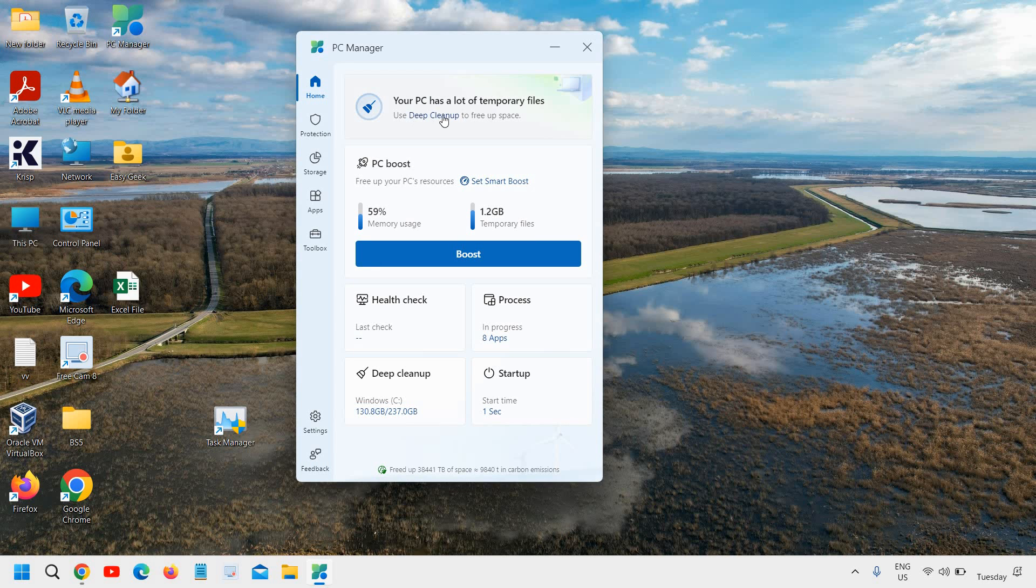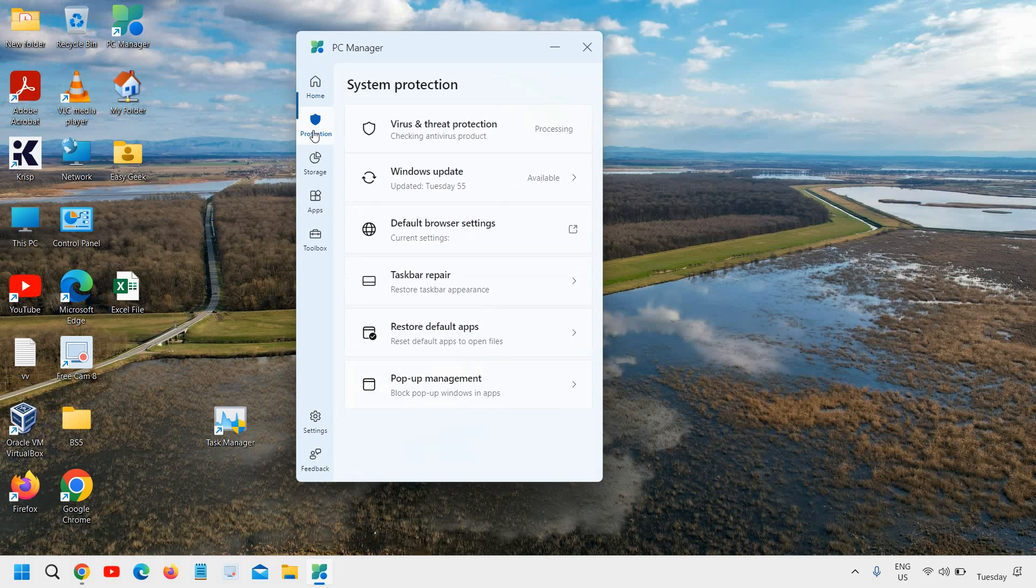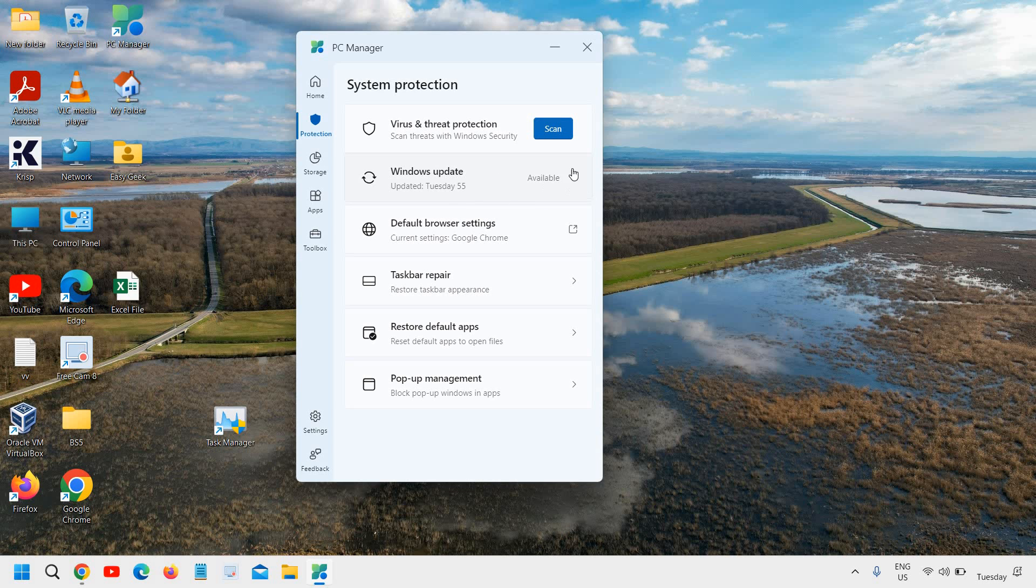It also gives you a notification your PC has a lot of temporary files, so I can do the cleaning. When I go to the protection, I can go with the scan and I can see how many updates are available.